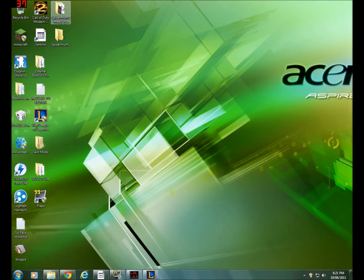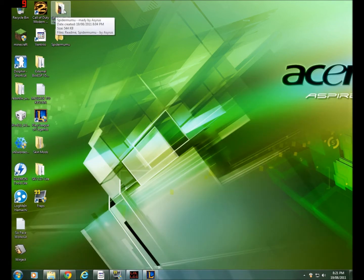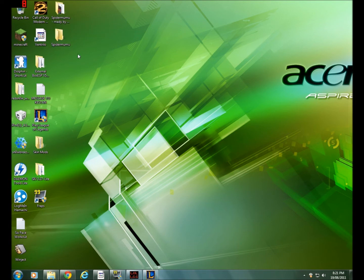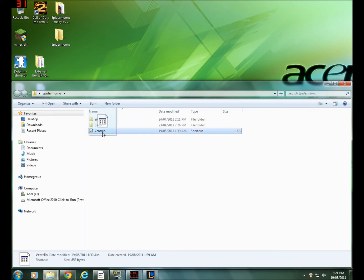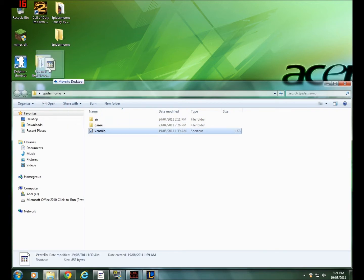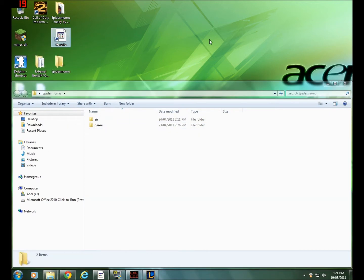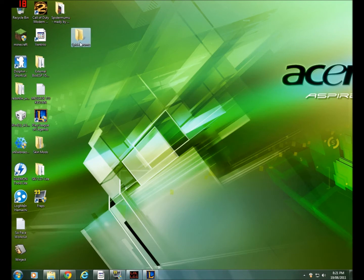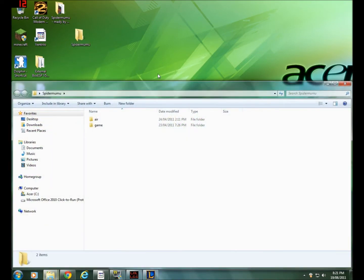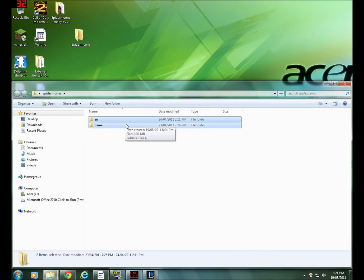But once you get that, open up the WinRAR file. You should find this Spider Mumu folder and then what you're going to want to do is create another folder called Spider Mumu. I already done that. And what you want to do is drag these two air files that came from the original file called Spider Mumu. So I dragged the air and game file into here.